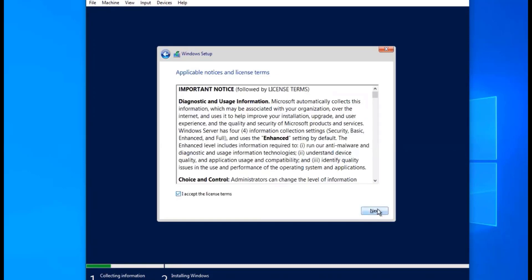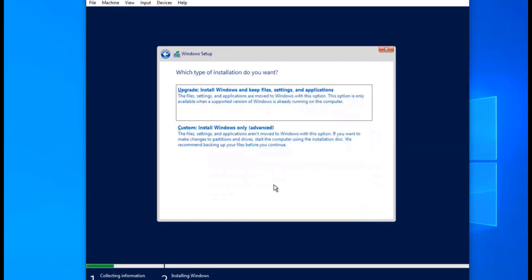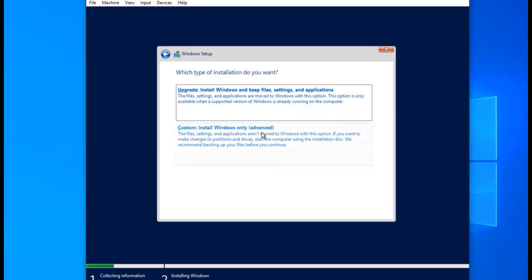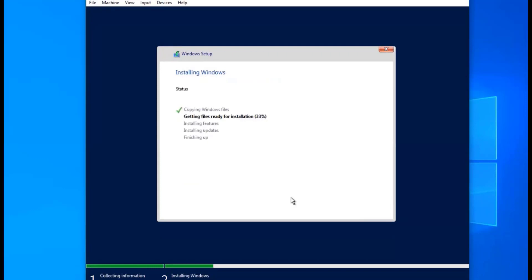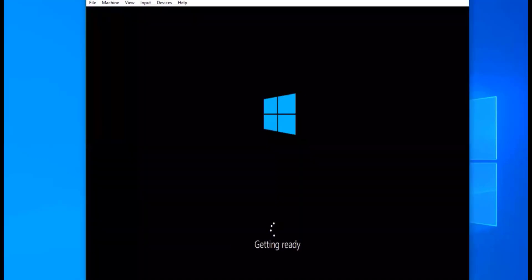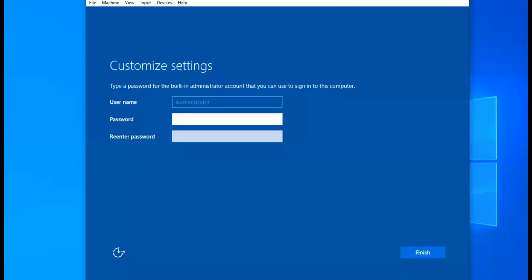You accept the license terms, click Next, do a custom install, click Next on here, Next — and that's going to install. I've sped this up with editing because it took a little longer. Then we're going to create an admin password. Click Finish.